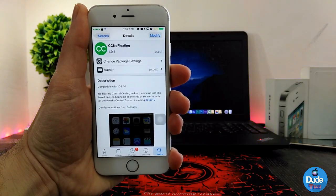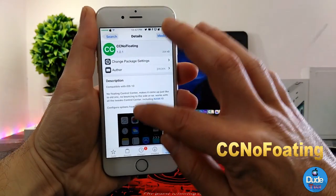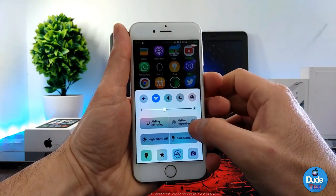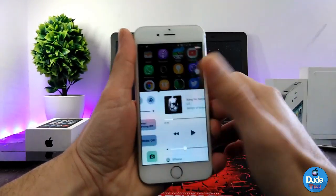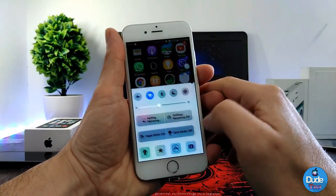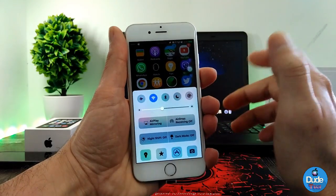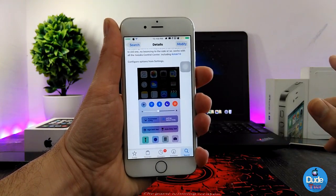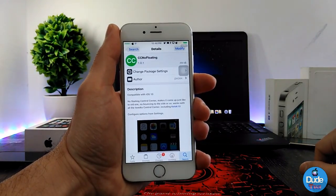The next beautiful tweak I have for you guys is CC No Floating. When you download the tweak, it's going to provide you with an all-new style for your control center. If you swipe to open your control center, it looks clean with nothing floating, and it's connected. You can swipe to the right to go to the music section and swipe back. The tweak has nothing to configure — it works right away. That tweak is called CC No Floating.